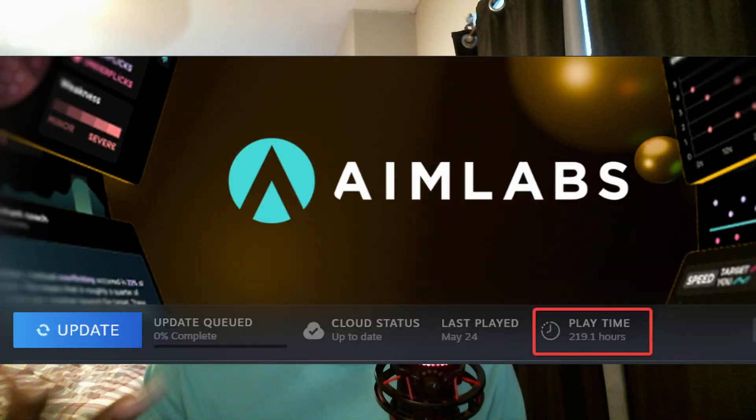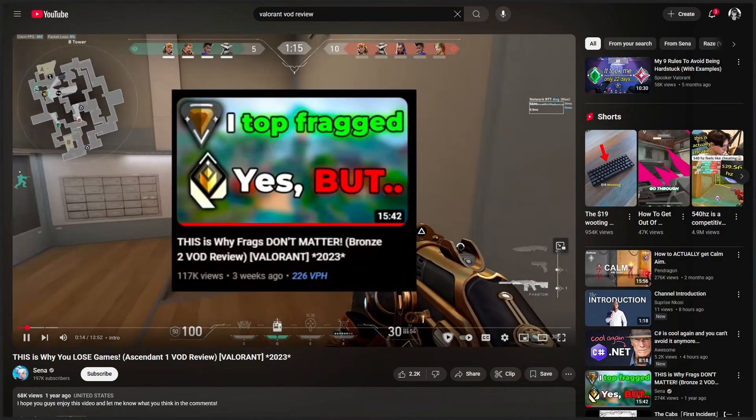But that never stopped me from trying every trick in the book to get better, including deathmatch and a bunch of aim training. But there was one thing I hadn't tried yet: VOD review.